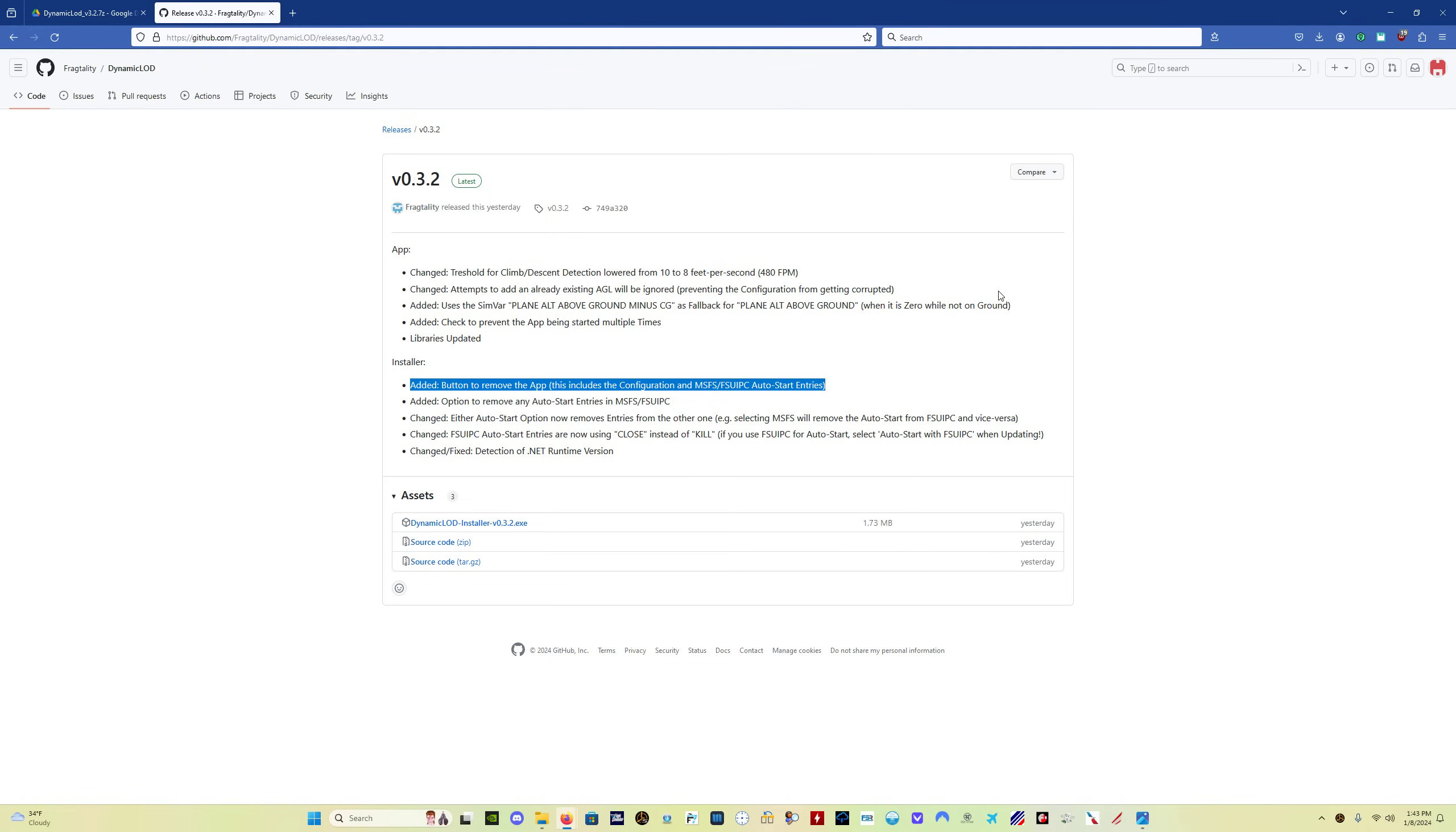Another important one, the first LOD setting with the AGL value of zero, don't delete that because it will mess up the program. You can change what the value is, the LOD value, if you want to, but don't delete that first pair with the AGL zero, okay?